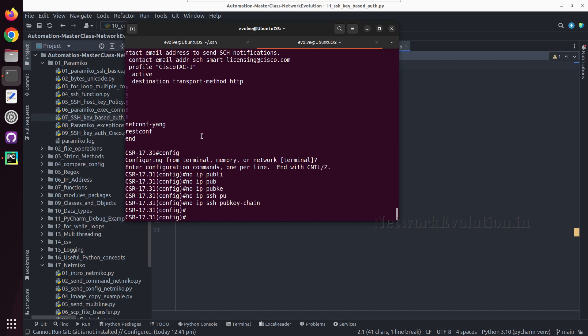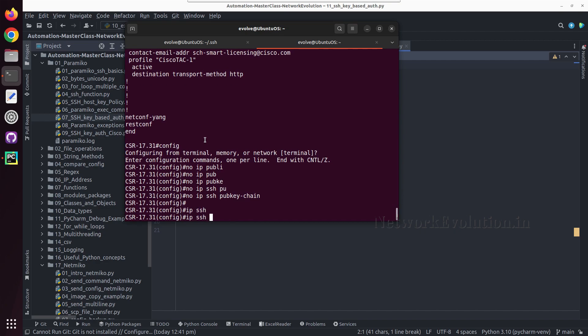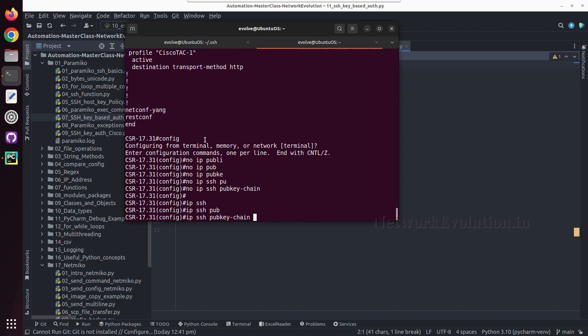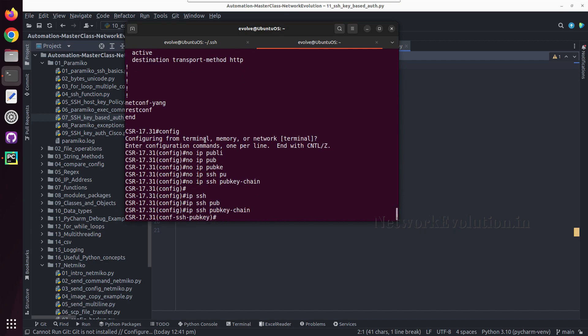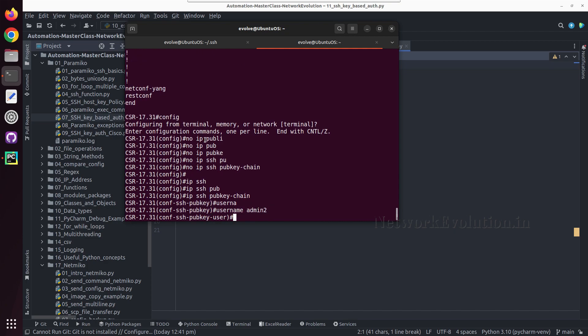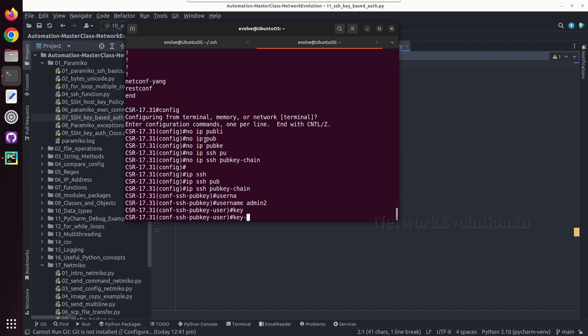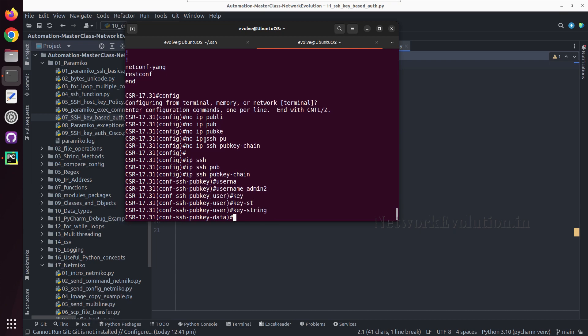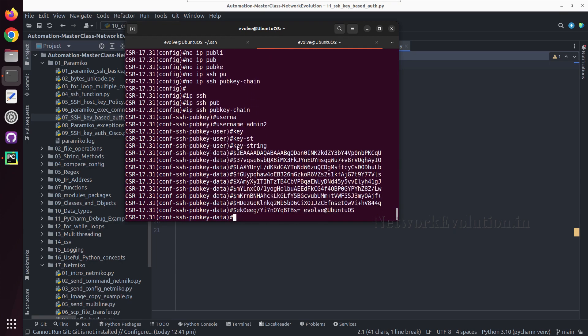Now we can add it. I will give ip ssh pubkey-chain username admin2. Here we can give key-string and then I can paste the entire data. Then exit.